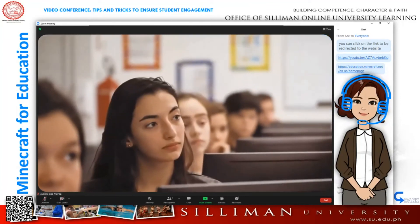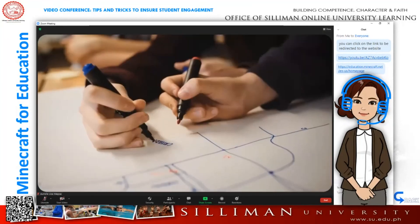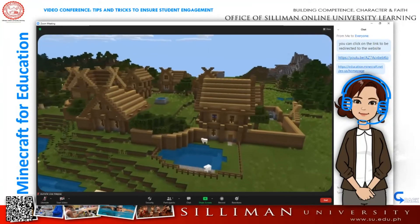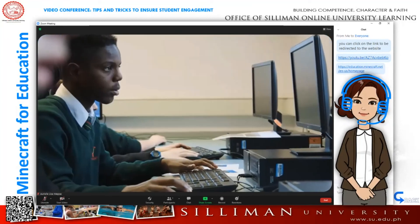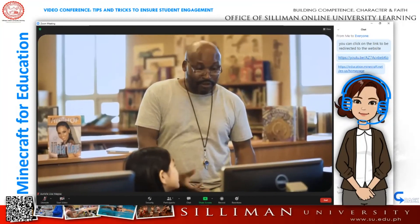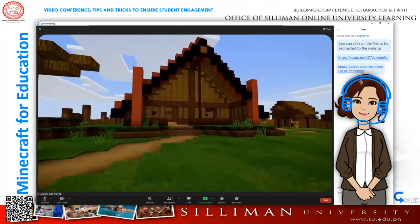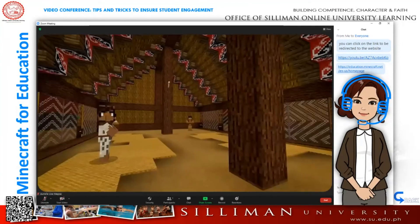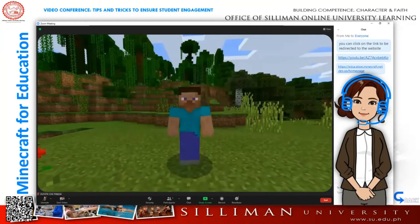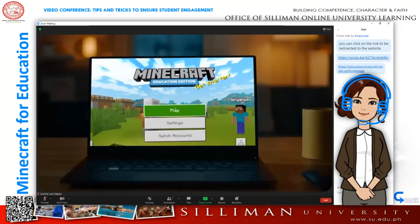Now the next generation of engineers, biologists, and designers are inspiring us with their creations. Minecraft Education Edition empowers learners to solve problems they care about, to connect in new ways far beyond the classroom, and to build a better world through the power of play.